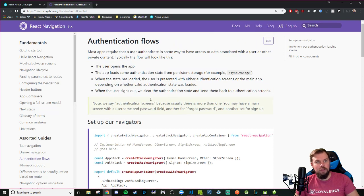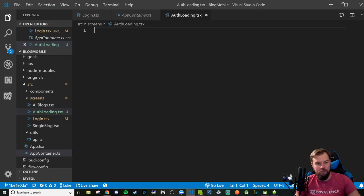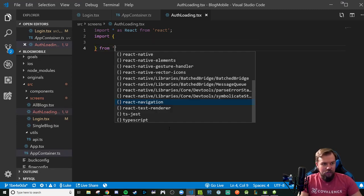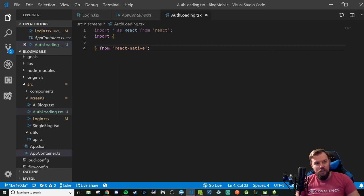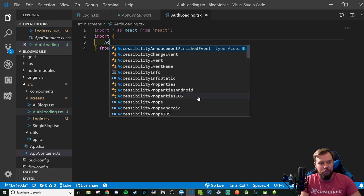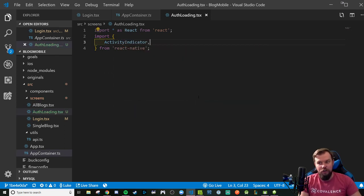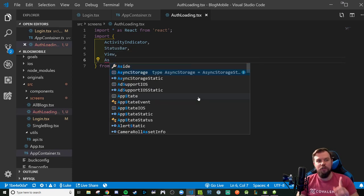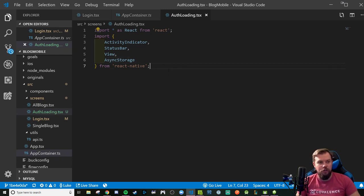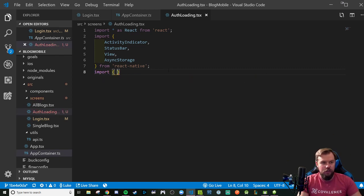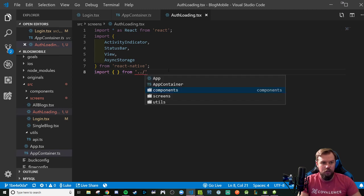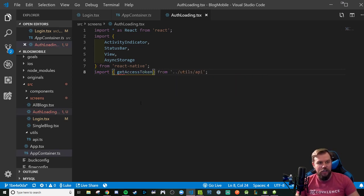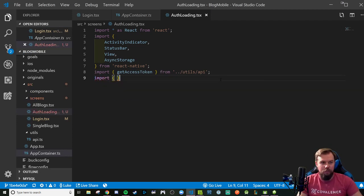I'm going to create a new screen called AuthLoading. It's not strictly required but it makes sense in the overall auth workflow — it's a loading screen the user might not even see if everything loads fast enough. It's going to be a React-based component importing from React Native: ActivityIndicator, StatusBar, and View, plus AsyncStorage for testing. The majority of async storage work will come from our utility.